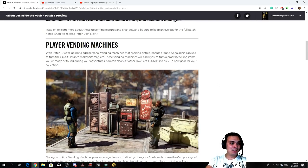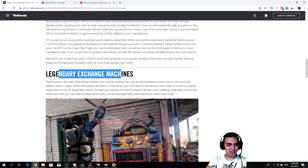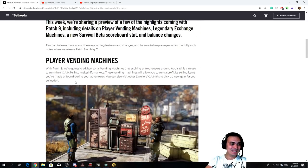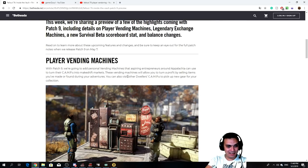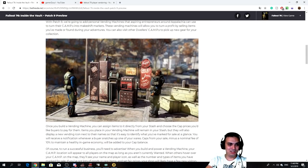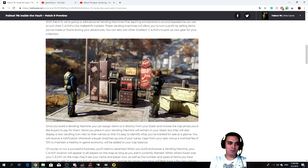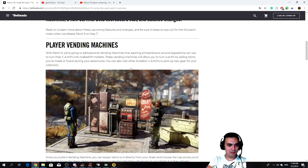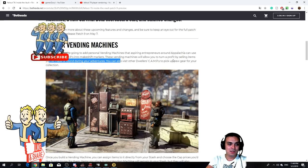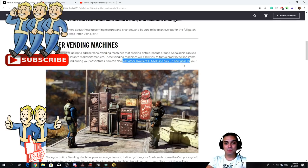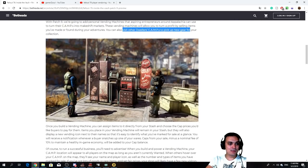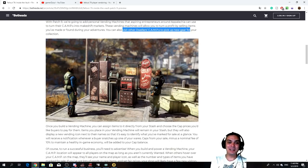We got the player vendoring machines and the legendary exchange machines. So basically player vendoring machines, to what I understand, is that you will be able to build these machines in your camp and users will be able to come and purchase items that you've either found or crafted. You can make a profit by selling items you have made or found during your adventures, and you can also visit other dwellers' camps and see what they're selling. That's a pretty cool idea. Personally I thought they were going to allow us to build some sort of robot that would sit there, and that would be perfect for my new camp bar station.